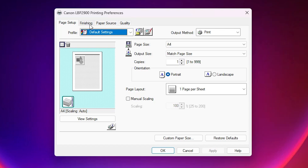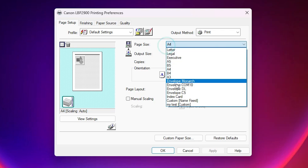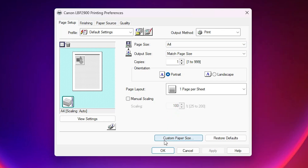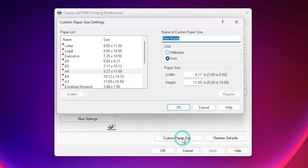Here we find Page Setup, or Paper Layout, or other options depending on the printer — it may be in different tabs. In my case it is on the first tab. Here we find Page Size. You can click there and click on Custom Paper Size. But in my case it does not work in that location, so I go to the Custom Paper Size option here. Here we find one additional option — Custom Paper Size. Click on it.